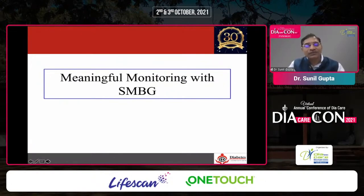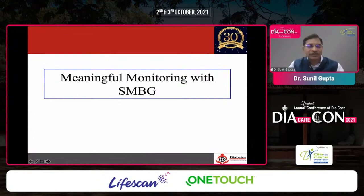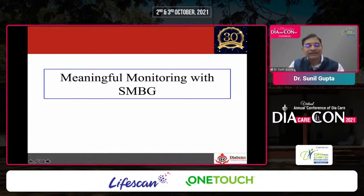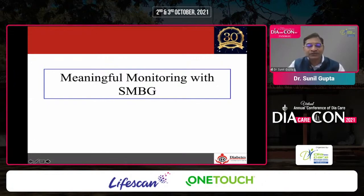Monitoring of blood glucose is one of the fundamental parts of therapy in management of type 1, type 2, or pregnancy diabetes. But the important word I want to emphasize is 'meaningful monitoring.' It has to be structured. It has to give you some message so that you can take action — it should not be haphazard, done just for the sake of it.